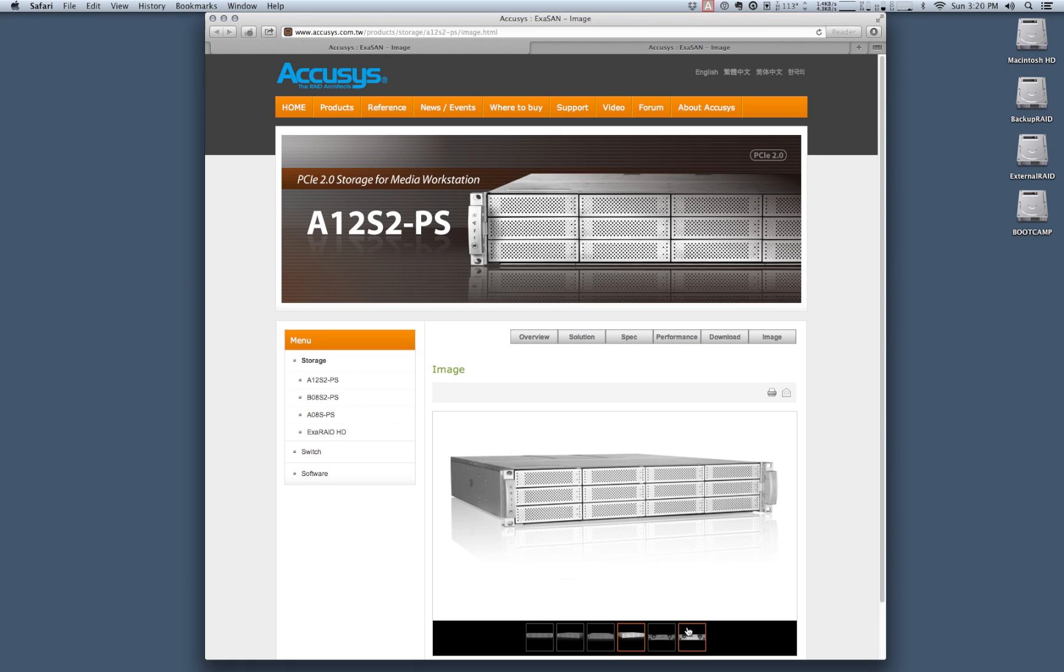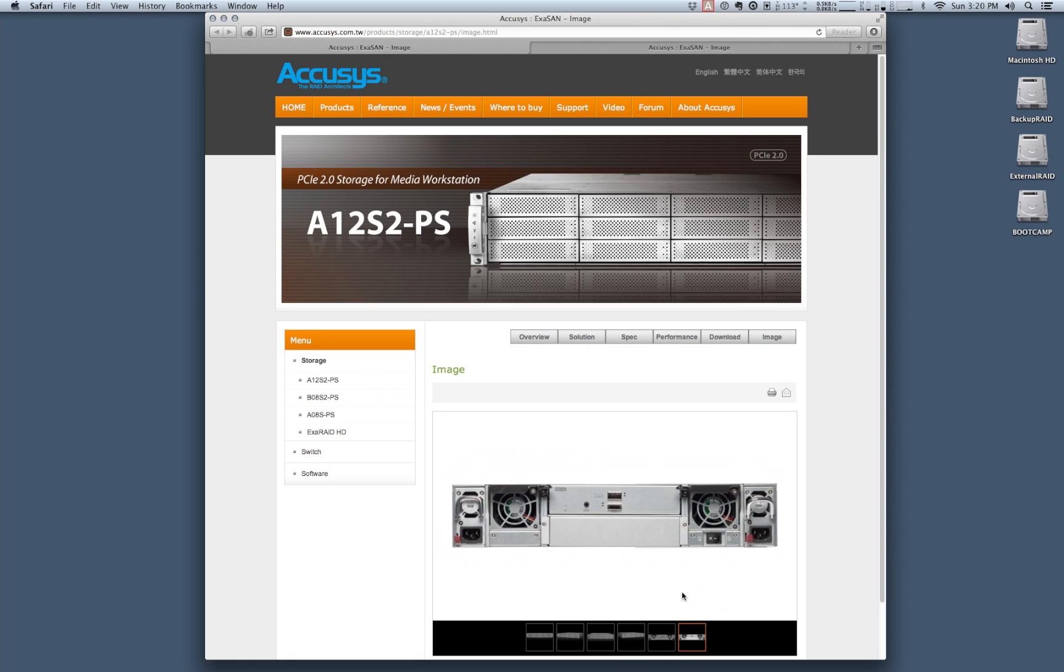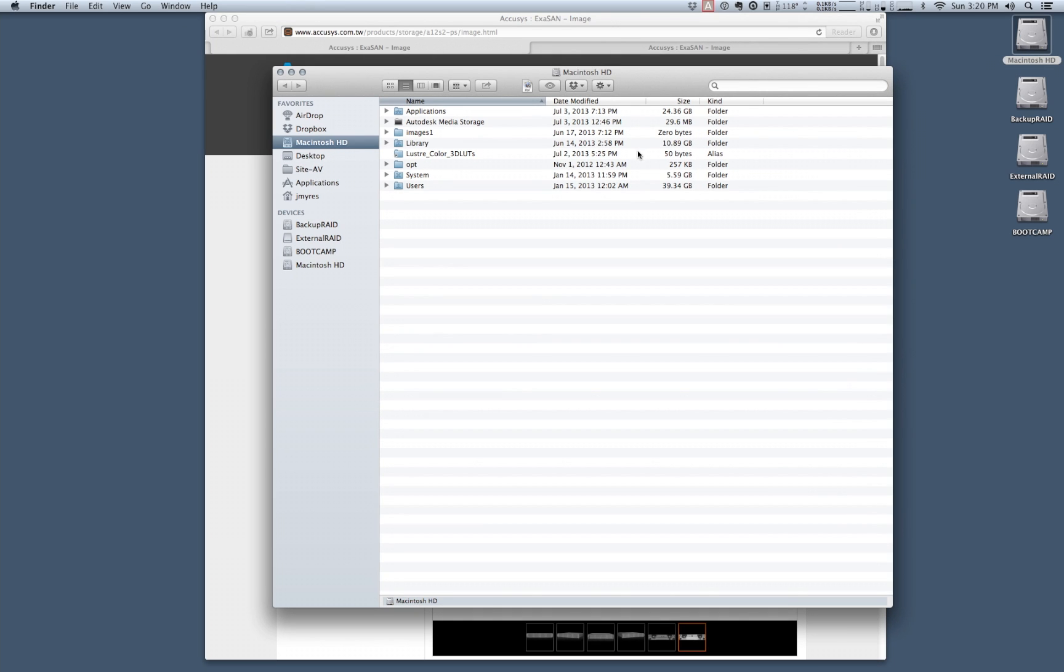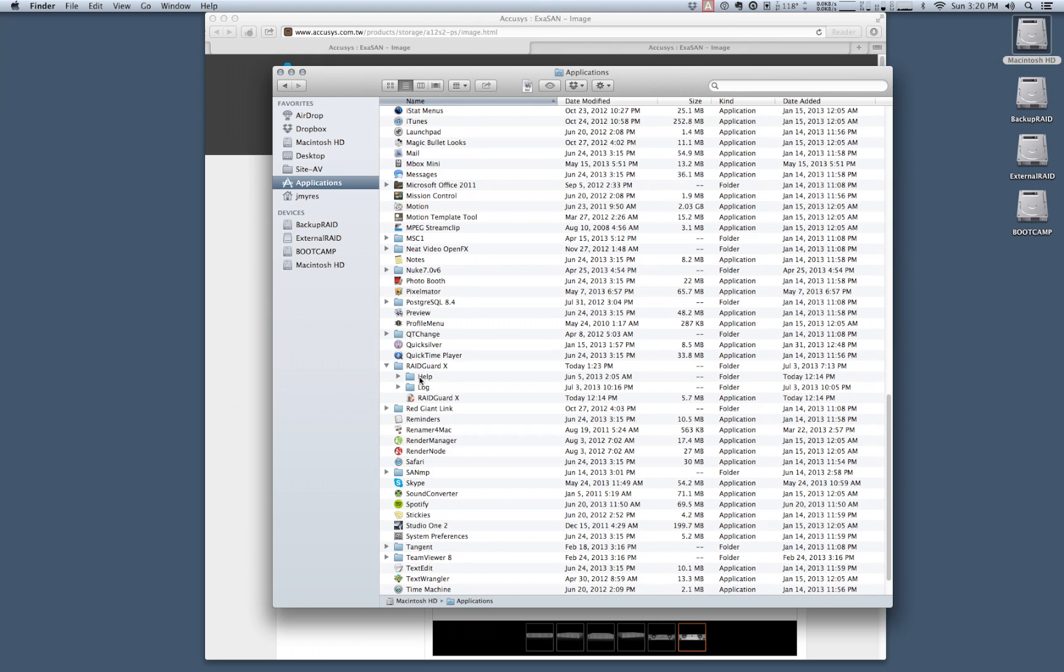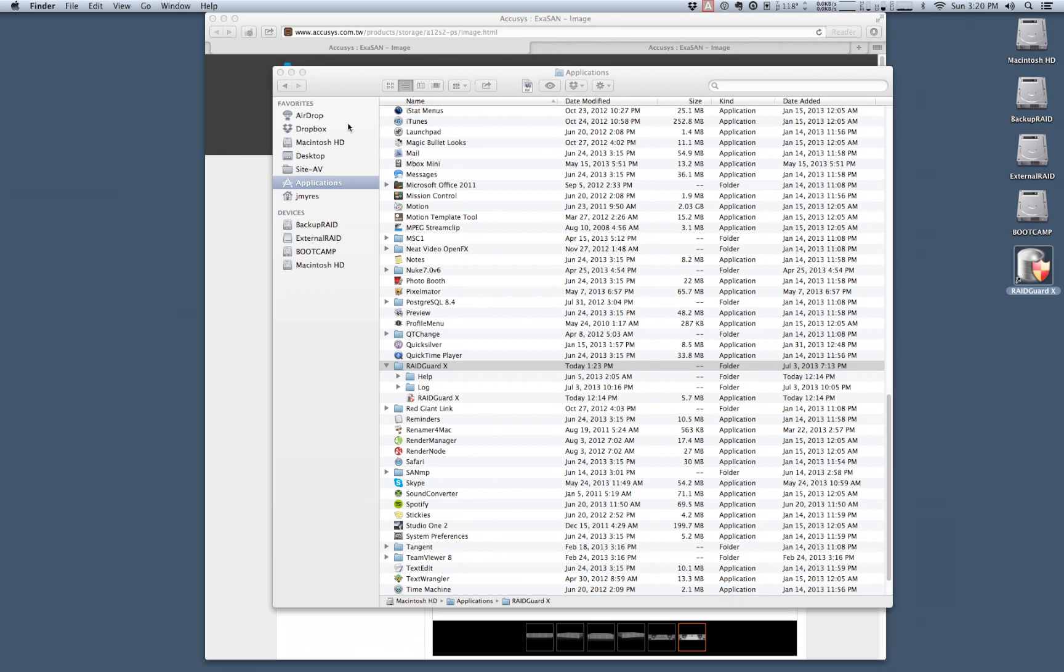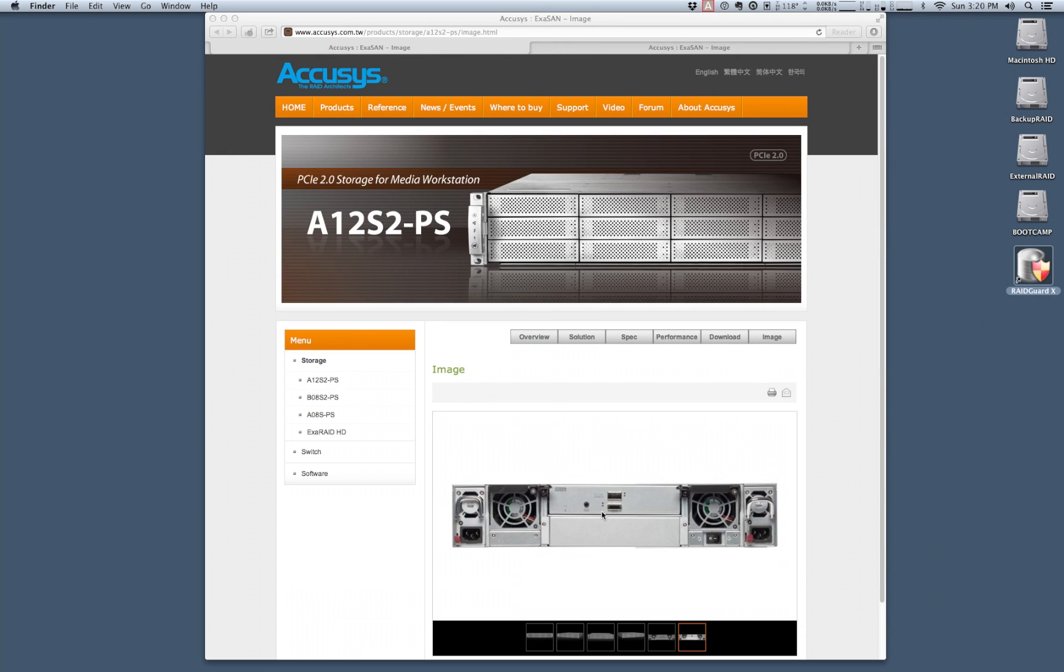Before we do that we want to take a look at one thing. This is the PCIe connection on the back of the array and if you happen to be using the array in a direct attach situation with a workstation or server this will be the primary point of communication with the array when you want to configure it. If you need to configure an array in direct attach situations all you need to do is go into your Macintosh hard drive go into applications and take a look for a folder called RaidGuardX. This is the application we'll use when we want to configure the array and this gives you the full suite of options available for formatting and configuring your RAID.